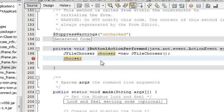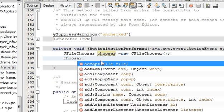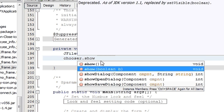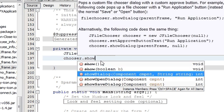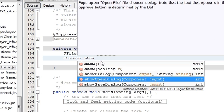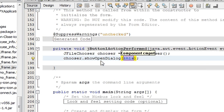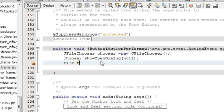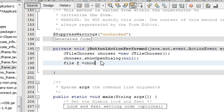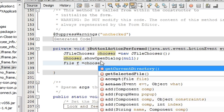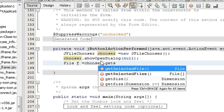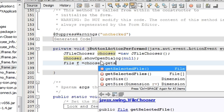Chooser.showOpenDialog, and write null. After that write File f, give it any name. I will name it as f is equal to chooser.getSelectedFile.